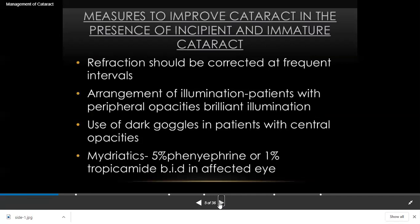Sometimes the cataract is visually significant, meaning the patient has a problem doing daily work because of it. Among these patients, some have social or financial problems and will ask for temporary treatment to delay surgery a little bit while planning to go for surgery in the near future.